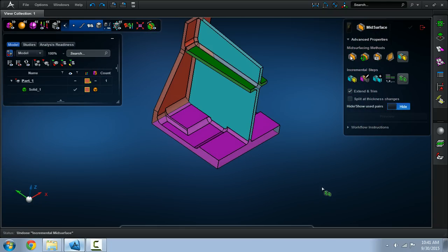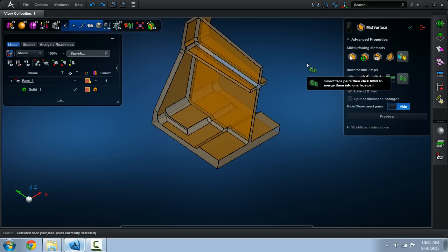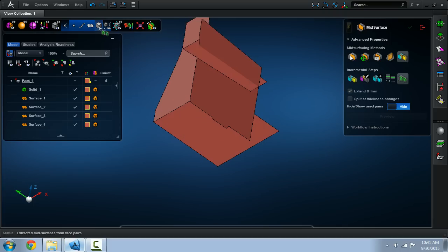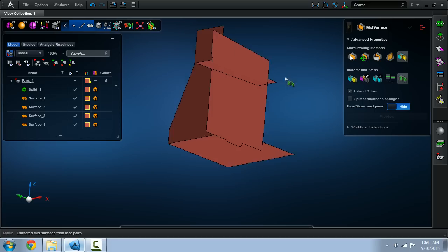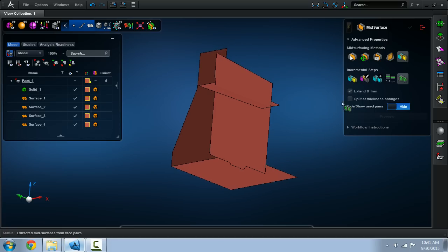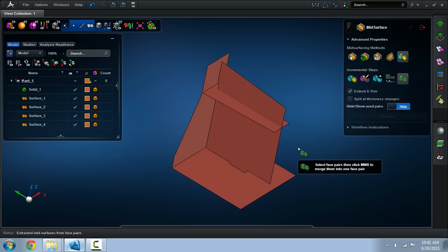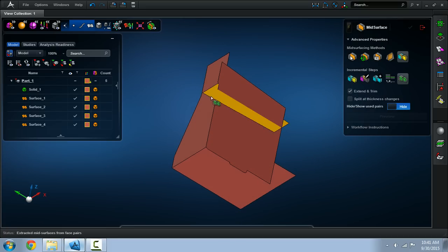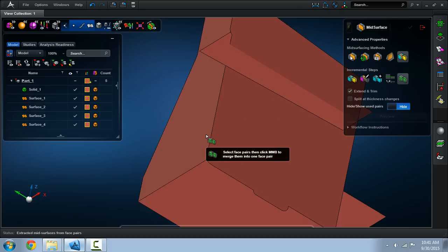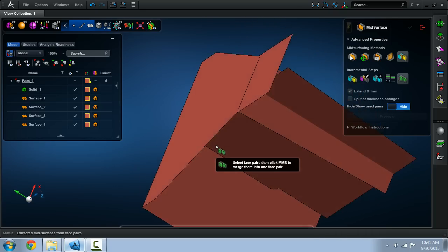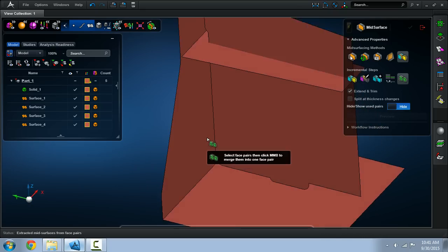Let's go ahead and now select every pair here and extract our mid-surface. In here with a few clicks using the incremental workflow method of the semi-automatic approach, we have achieved the extracted mid-surfaces that are close to completion.